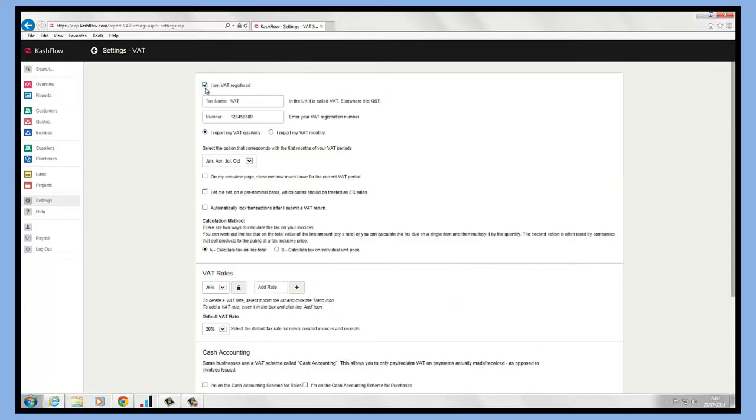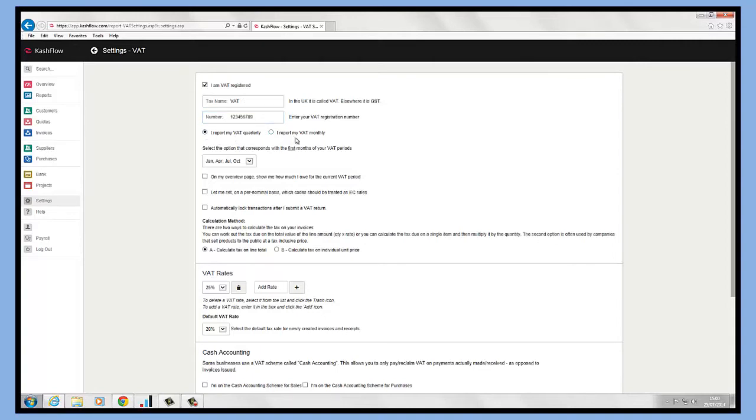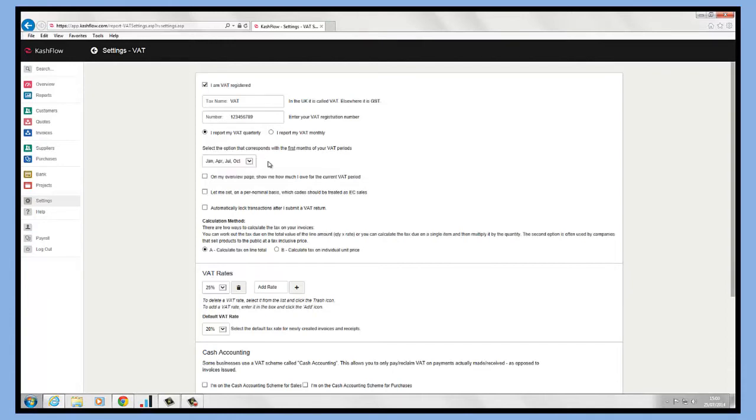Once we've clicked in here, all we need to do is make sure that the I am VAT registered tick box is ticked and we can put in our tax name, so default VAT, and our VAT number in here. We can decide if we're reporting quarterly or monthly and select that corresponds to the first month of your VAT period.